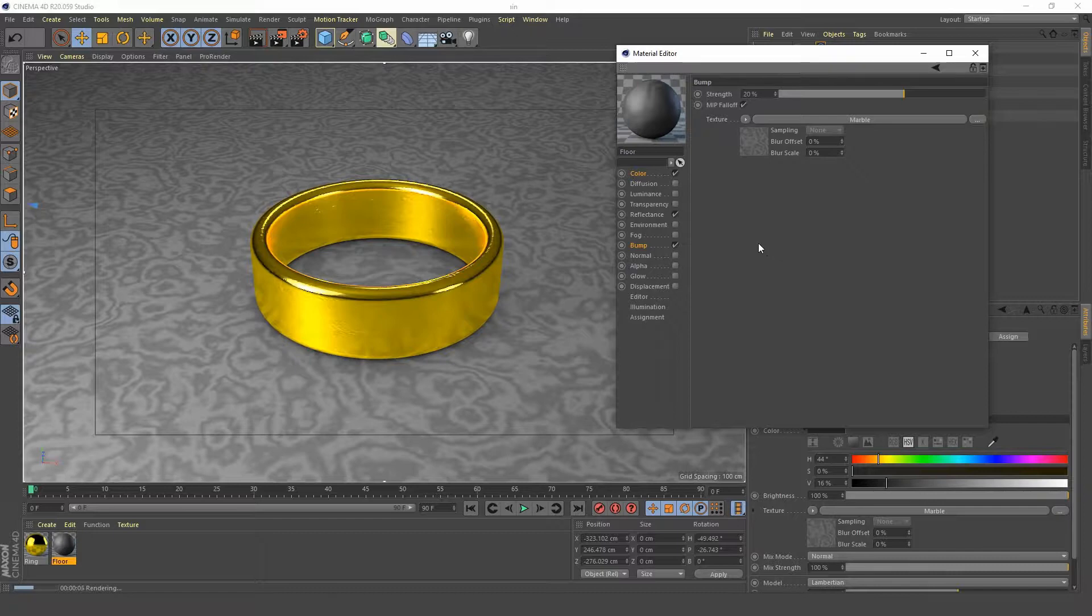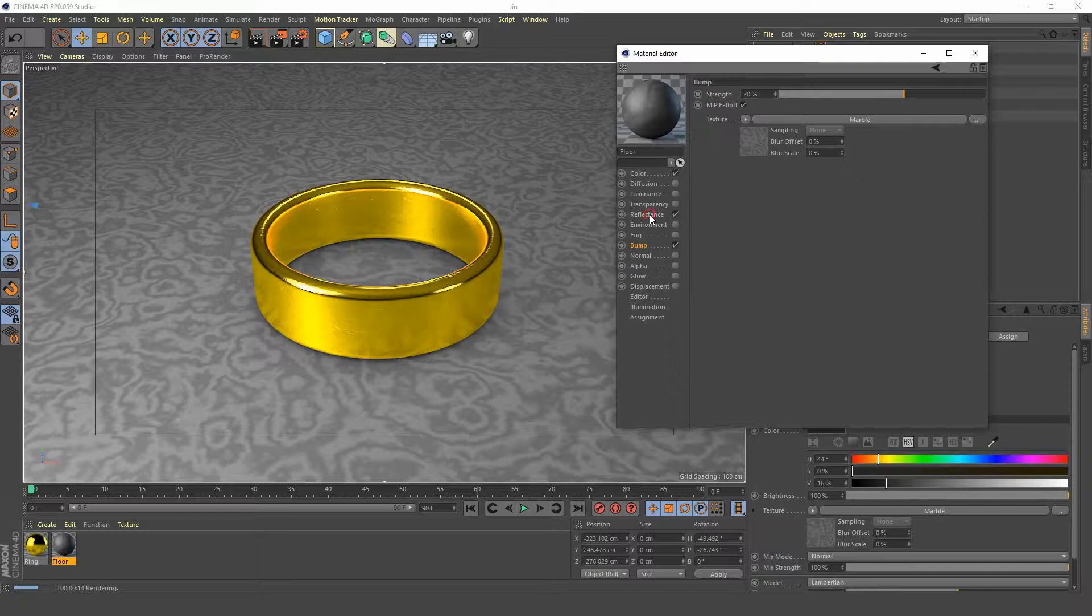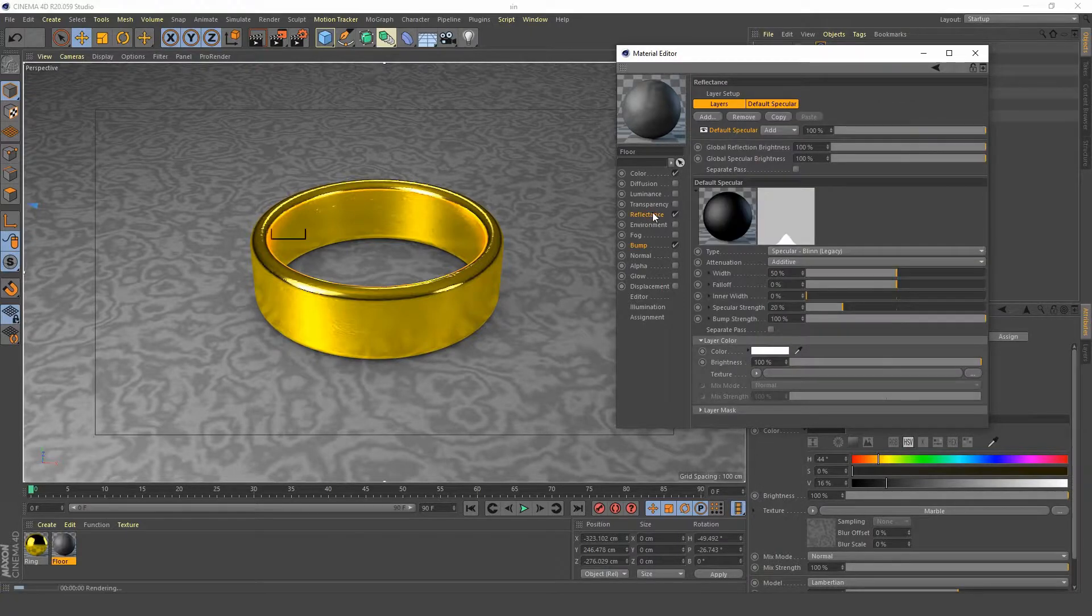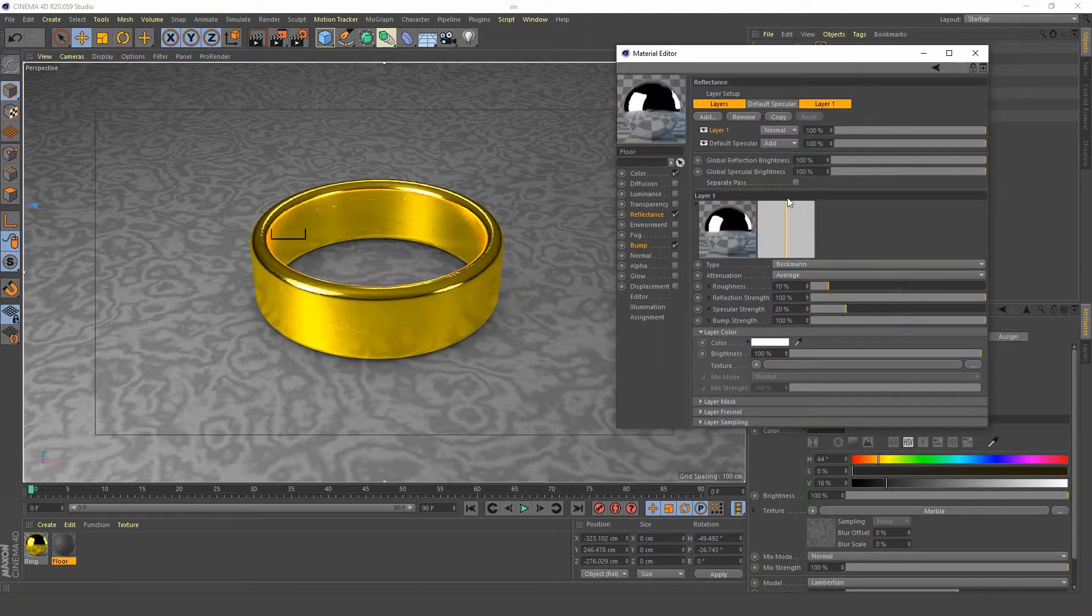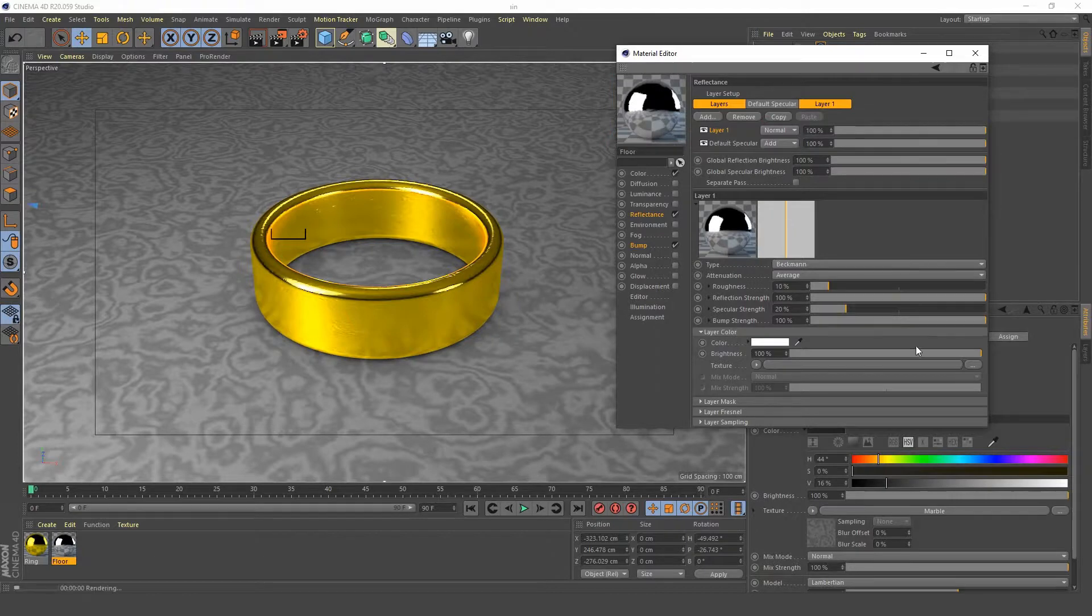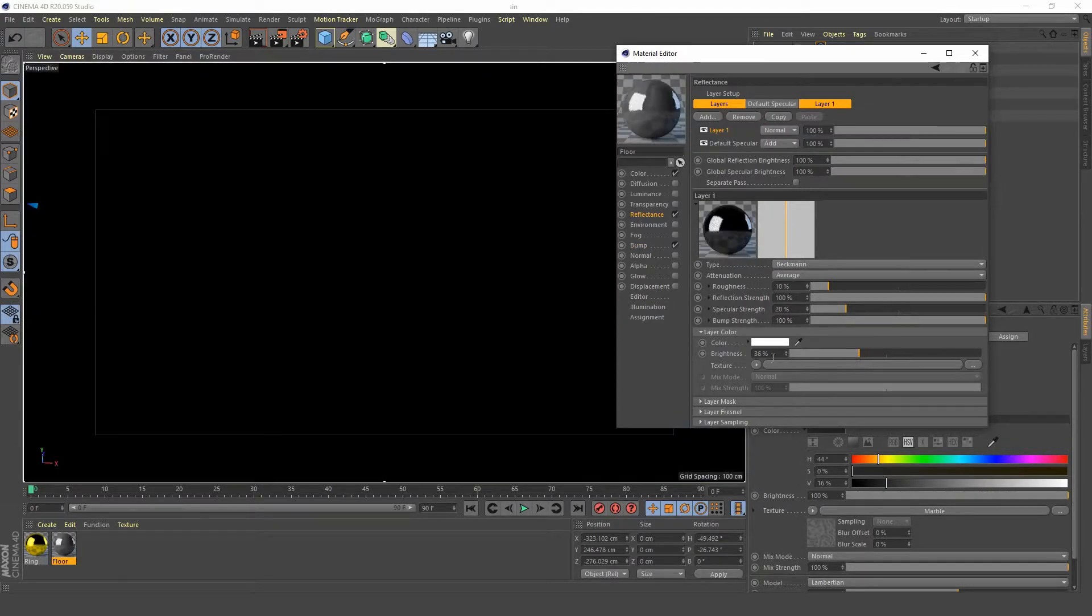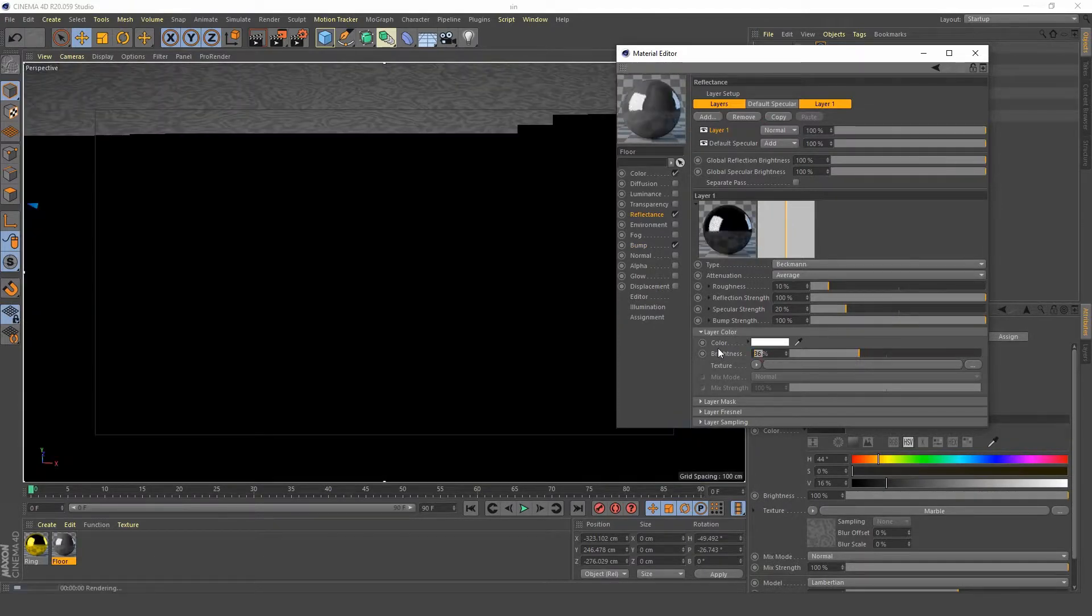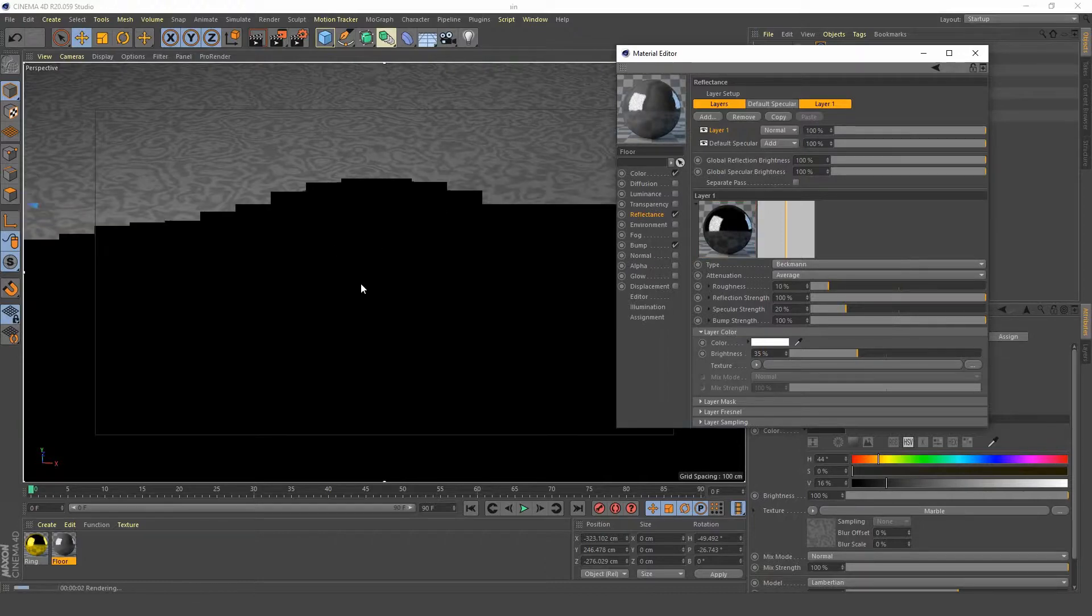Nothing seems to be changing right now. Let's go into our reflectance and add a Beckman and we're gonna bring the brightness right down to about 35%. Let's see what we got.